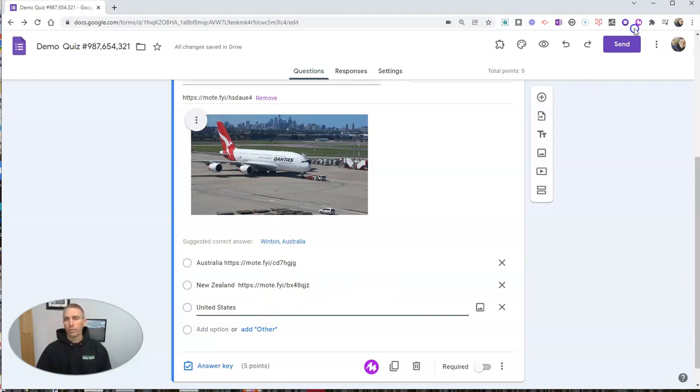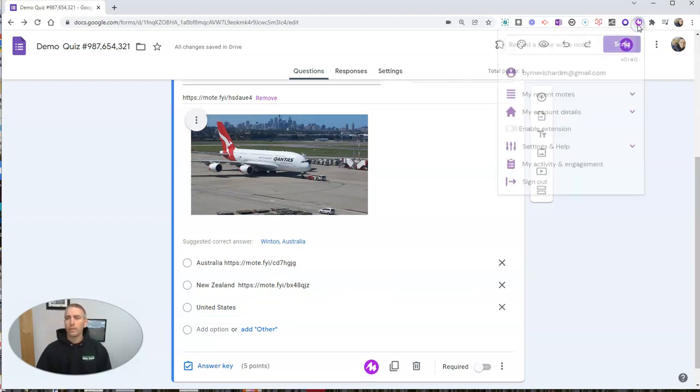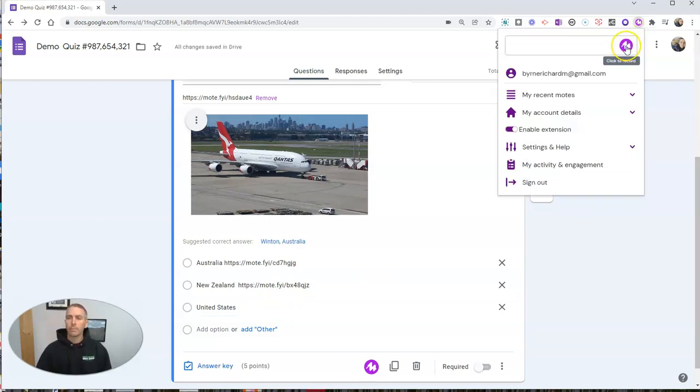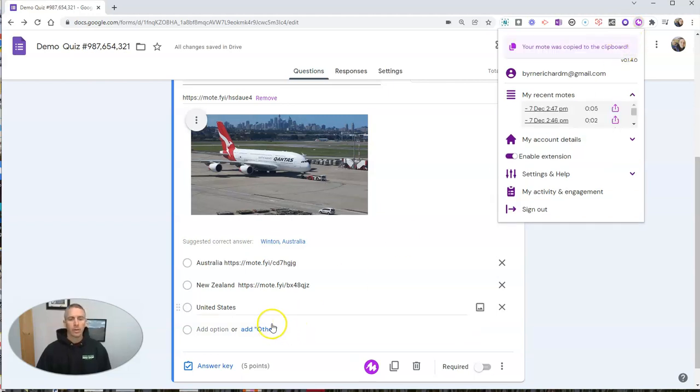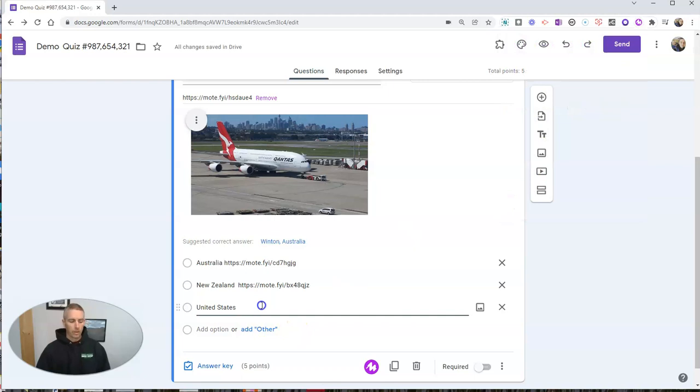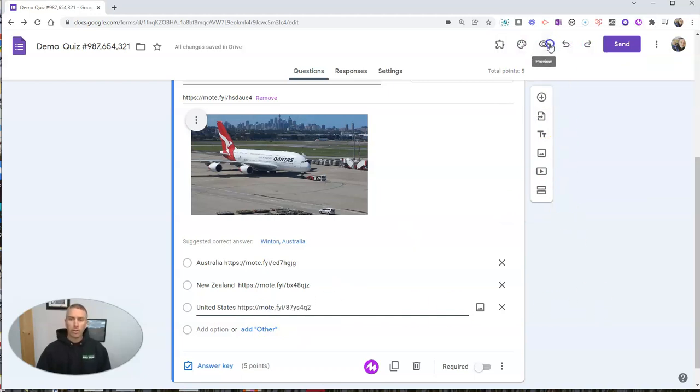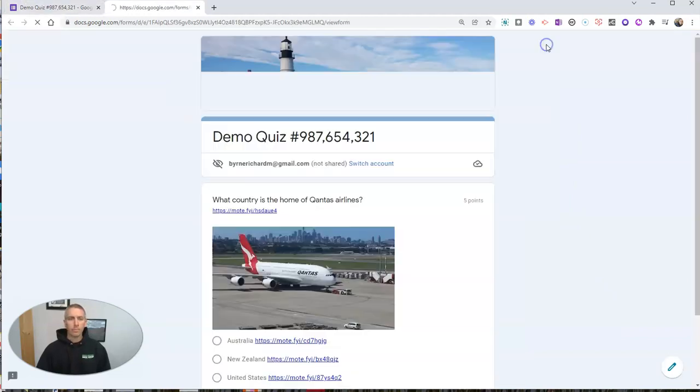And one more time. The United States. And now we'll place that right there. Now let's go ahead and look at the published version of the form.